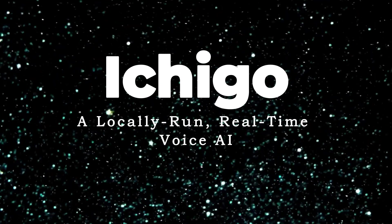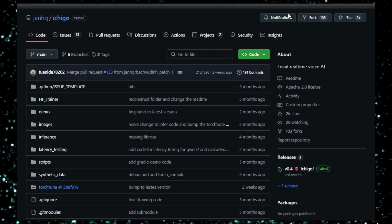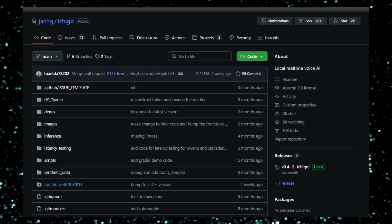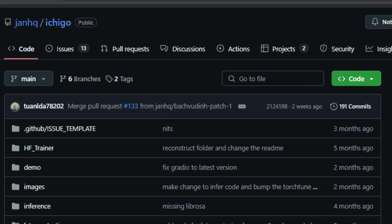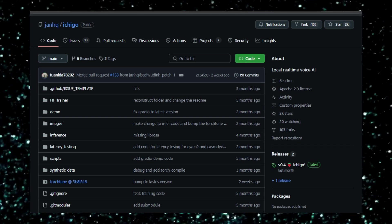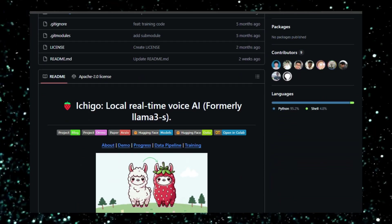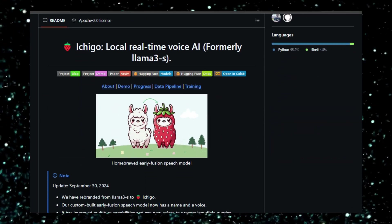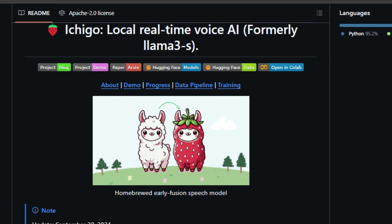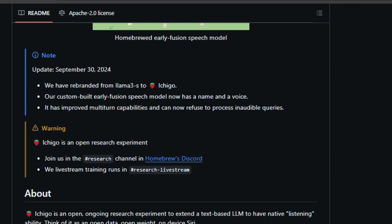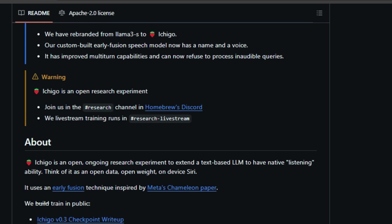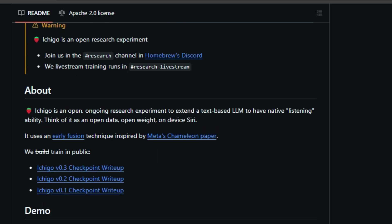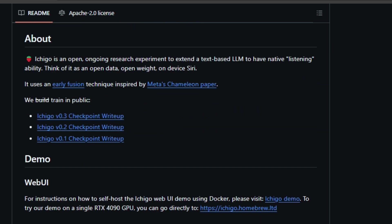Project number 8: Ichigo, a locally-run, real-time voice AI. Ichigo is an open research experiment that aims to create an open-weight, on-device voice assistant like Siri, but with open data. It was previously called Lama 3S, but has been rebranded and now has its own unique voice. What makes Ichigo special is that it's trying to give a large language model (LLM) the ability to understand speech directly, as if it were listening. It does this through a technique called Early Fusion, inspired by Meta's Chameleon paper, which combines different types of data, like text and audio, early in the processing stage. Ichigo is being developed in a completely open manner, meaning anyone can see the progress, the data used for training, and even the weights of the model. This makes it a truly community-driven project, with contributions and feedback encouraged from anyone interested.